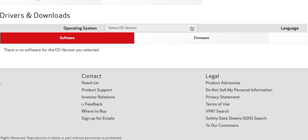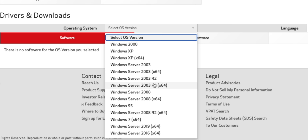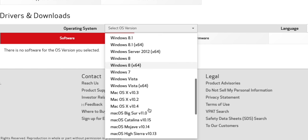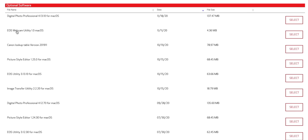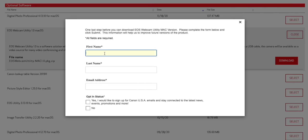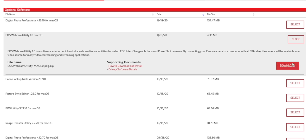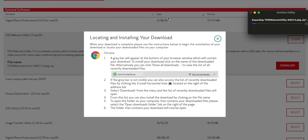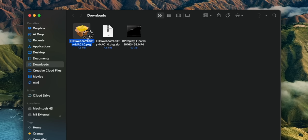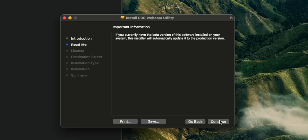Right now I'm running Big Sur on my Mac and apparently there's no software for that version, but if I go to Catalina, it pops up. Once you see the list of software, you just select EOS Webcam Utility. You do need to enter your info, then click the download button, which downloads a zip file. Once it's downloaded, you open up the installation package and it will run you through the installation process. You will need to restart your computer before it kicks in.